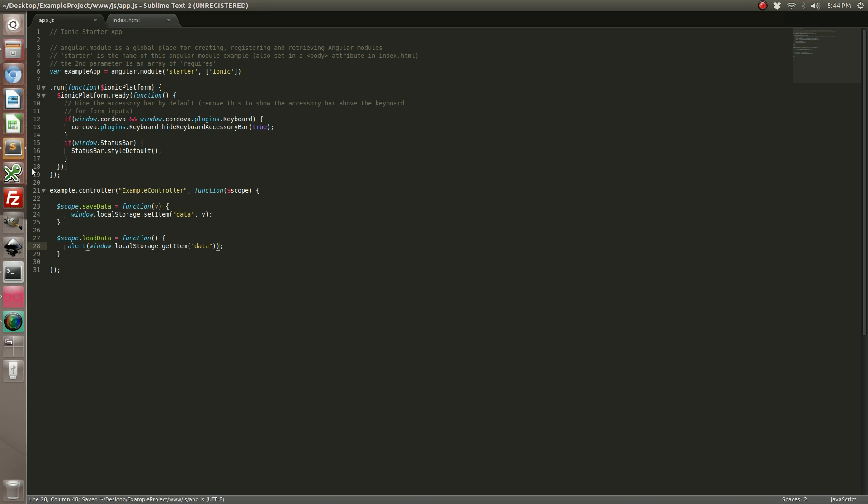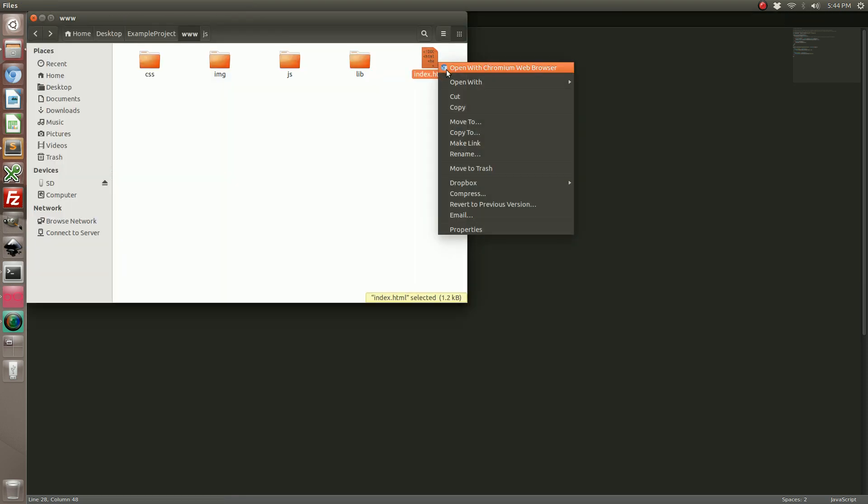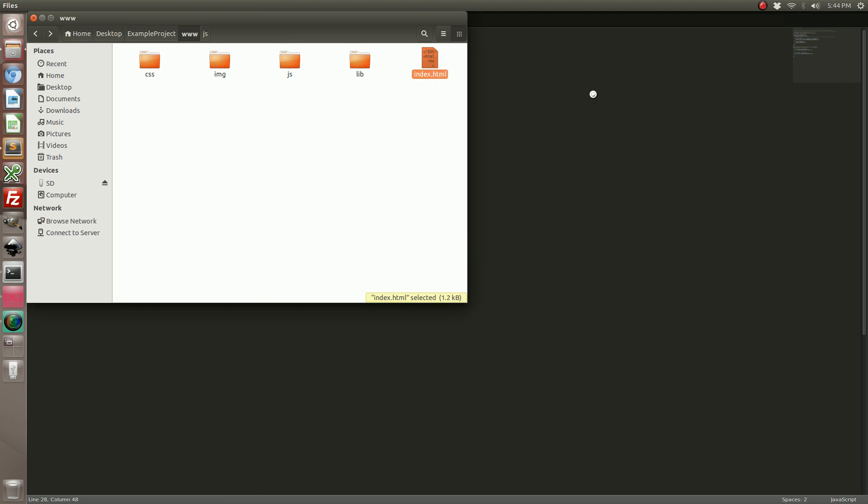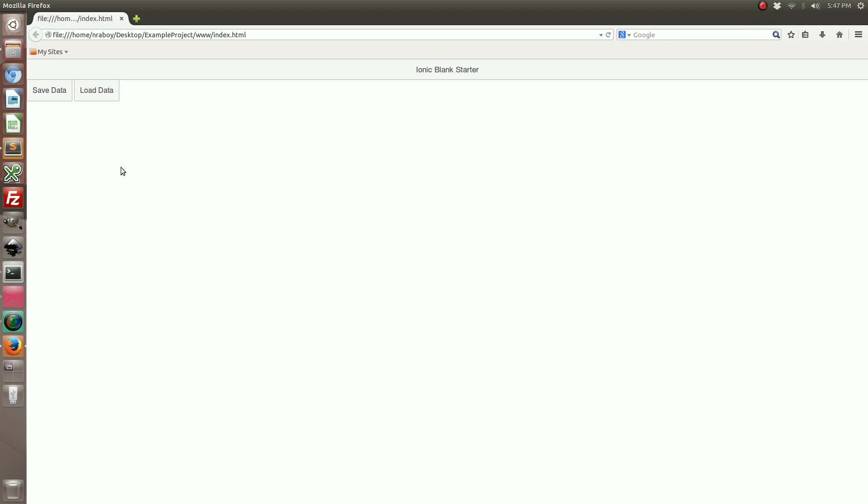Alright with that set and done let's go ahead and test this in a web browser before we compile it on the device. Oh, our buttons are hidden. So we actually had an error that was causing our formatting to be off. That's why the padding wasn't working correctly.